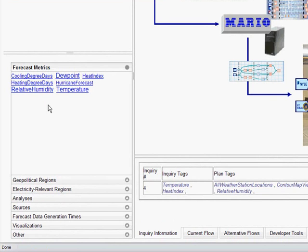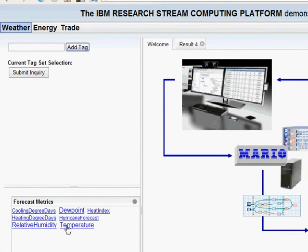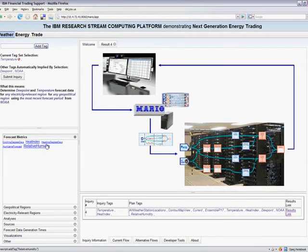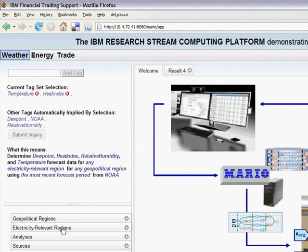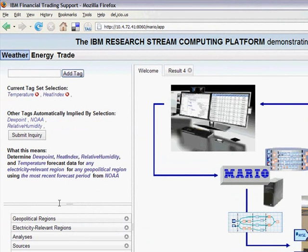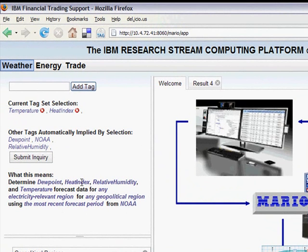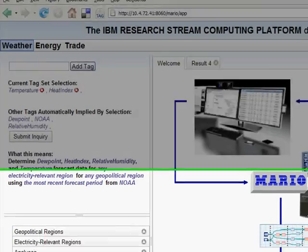Let's create a query by picking a few tags. Say the energy trader wants to calculate the temperature and heat index forecast for the next week. He selects a couple of tags — temperature and heat index — and immediately the system comes back with an English language description of the current query. In this case it says: determine dew point, heat index, relative humidity, and temperature forecast data for any region using the most recent forecast period from NOAA.